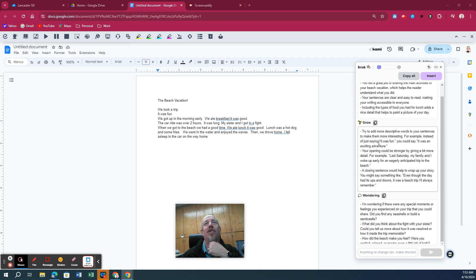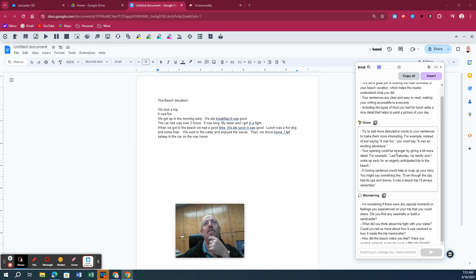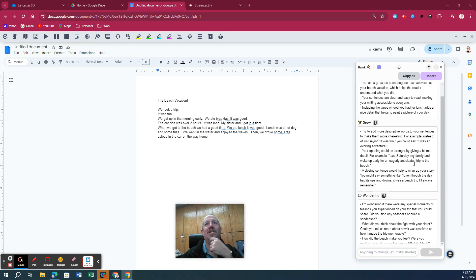So you'll notice here, try to add more descriptive words to your sentences. For example, instead of saying it was just fun, it was an exciting adventure. Your opening could be stronger by giving a bit more detail. For example, last Saturday, my family and I woke up early for an eagerly anticipated trip to the beach.